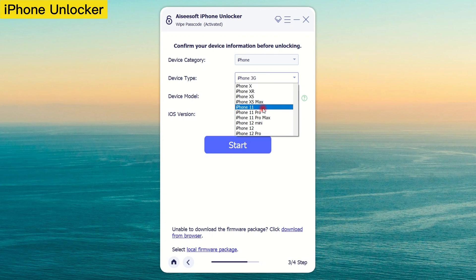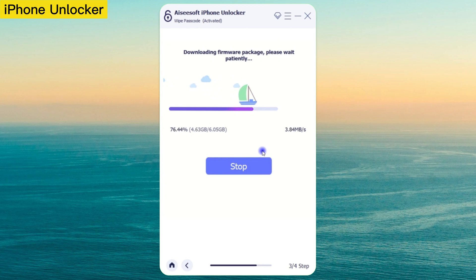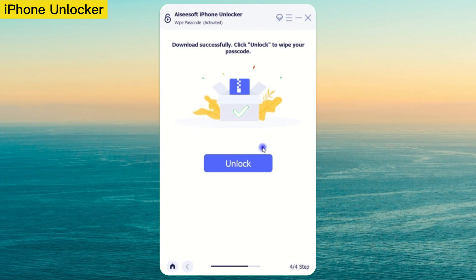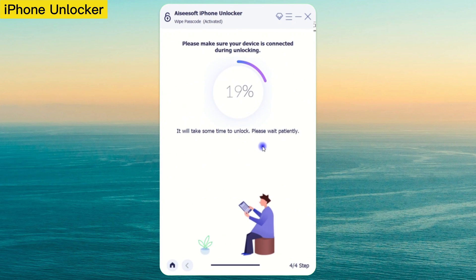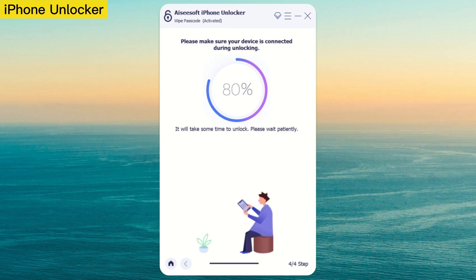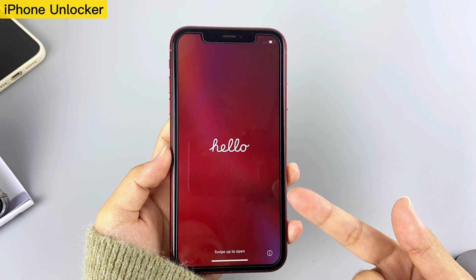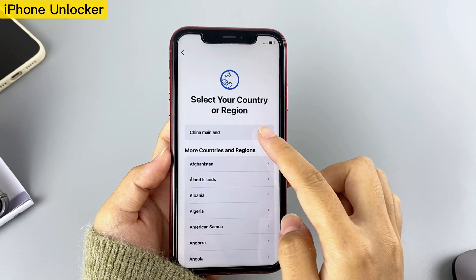Select your iPhone's information and click Start after confirming the right details. The program will download a firmware for your device. When it's done, type 000 in the input box and click Unlock. Wait patiently for the reset process to finish. That's it — you have successfully factory reset your iPhone. Now you can set up your iPhone as new, or restore your backup if you have one.